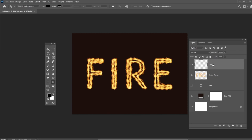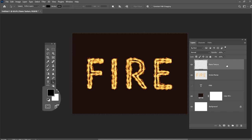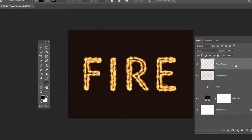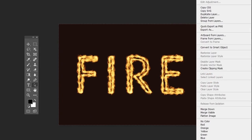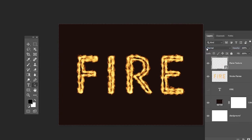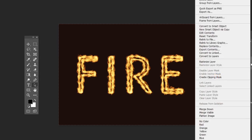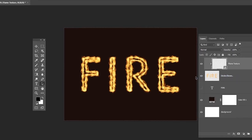Create a new layer on top of the Stroke Flames layer. Name it Flame Texture. Make sure to set the foreground and background colors to black and white by hitting this little icon. Right-click the Flame Texture layer and select Convert to Smart Object. After that, right-click the Flame Texture again and select Create a Clipping Mask.